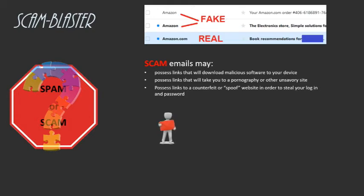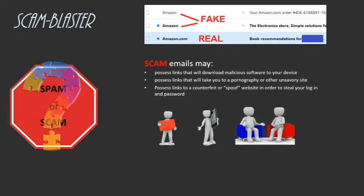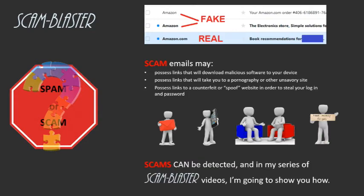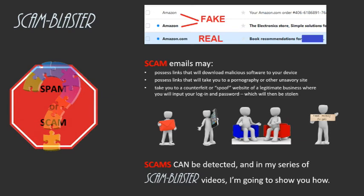Scams come in envelopes too. They come from phone calls, from in-home visits, and from people standing on street corners adjacent to shopping malls. Scams can be detected quickly, and in this series of Scam Blaster videos, I'm going to show you how.